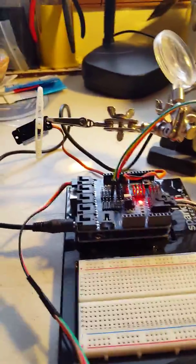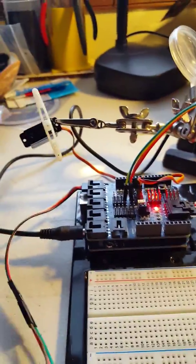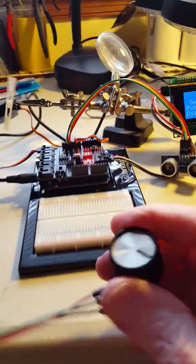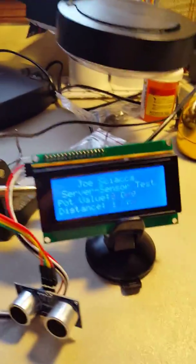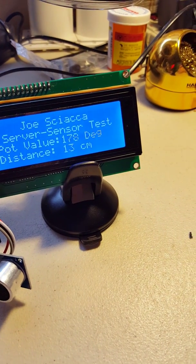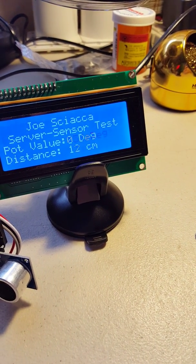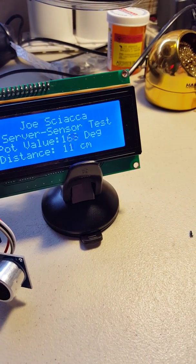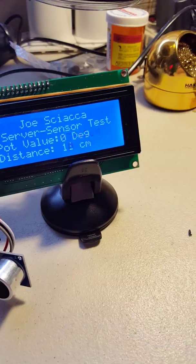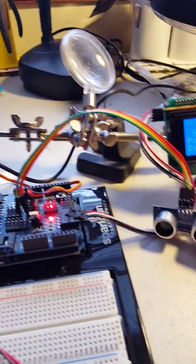This is a 10k potentiometer operating the servo, and you can see the angle changing from almost 180 degrees to zero.